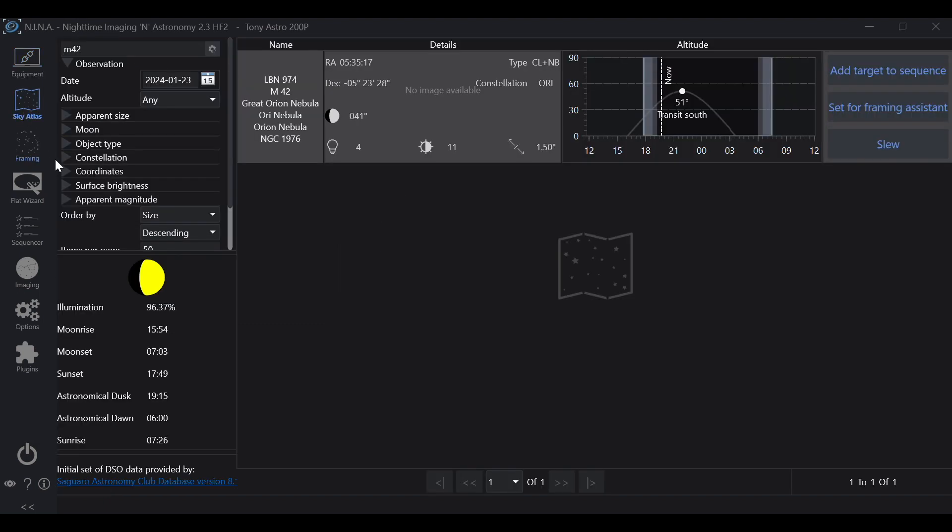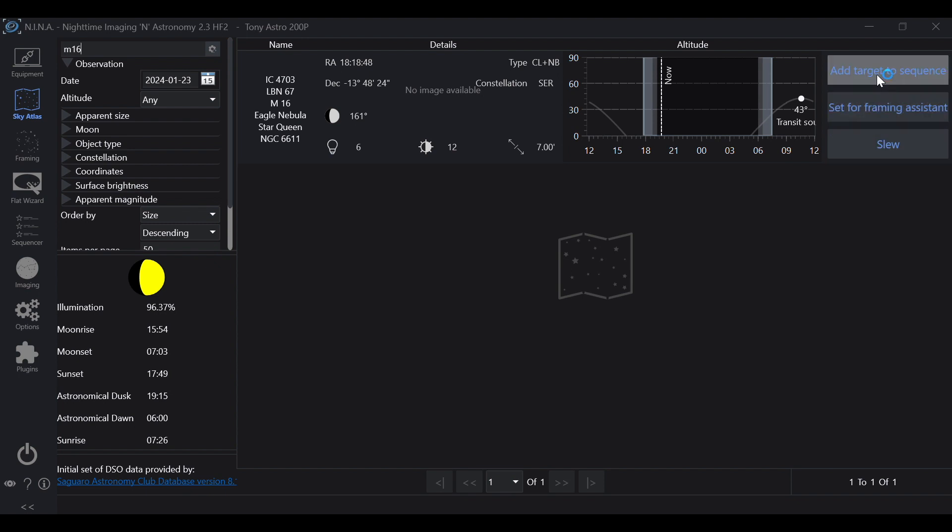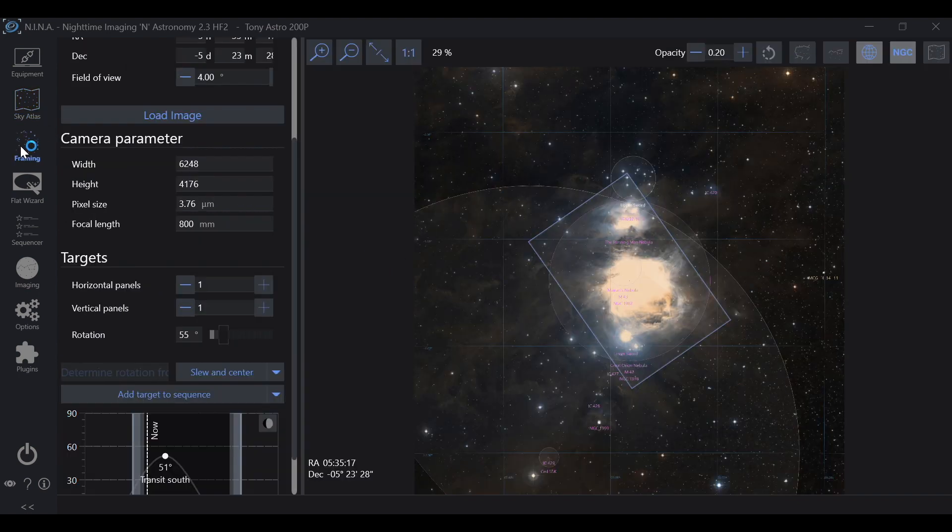Sky Atlas is going to be your planetarium. This is where you choose your target. We'll take, let's go to M16 and hit enter, and then it'll give you your coordinates. You can either slew to it, set it for framing, or add it to a sequence.